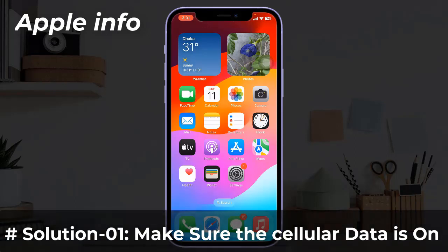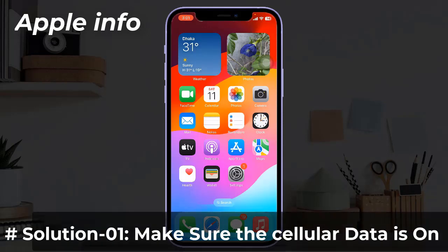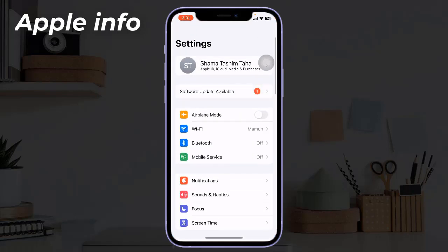Solution one: make sure the cellular data is on. The first thing you should do when your iPhone has a weak signal is to make sure that the cellular data on your iPhone is turned on. For that, go to the Settings app, next tap on Mobile Service or Cellular, then toggle on Mobile Data.